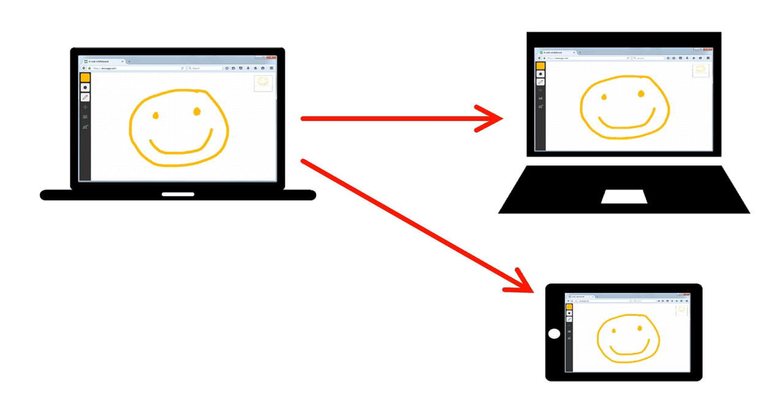There are a lot of these out there. A very easy one to use is web whiteboard app, awwapp.com. Let me show it to you real quick.